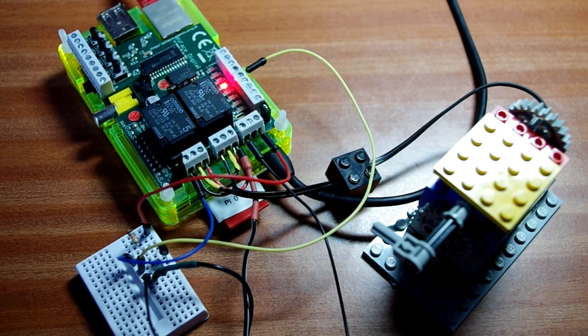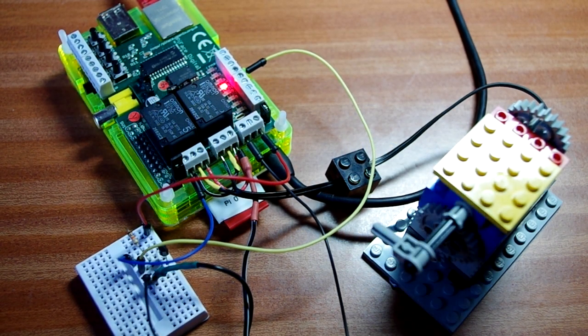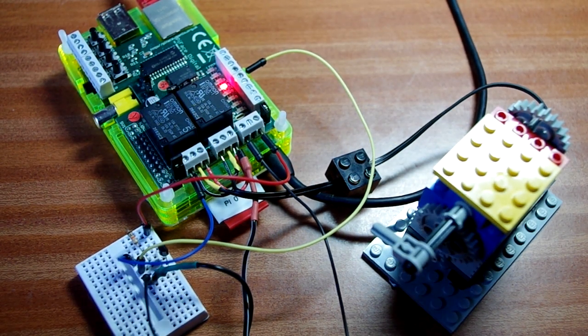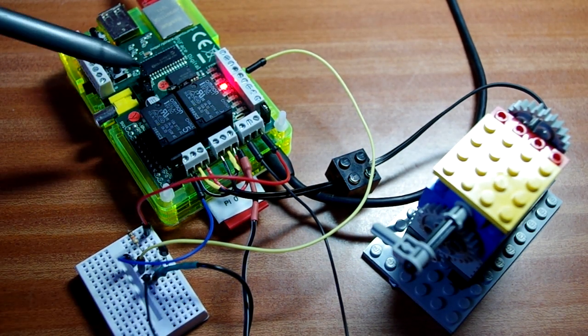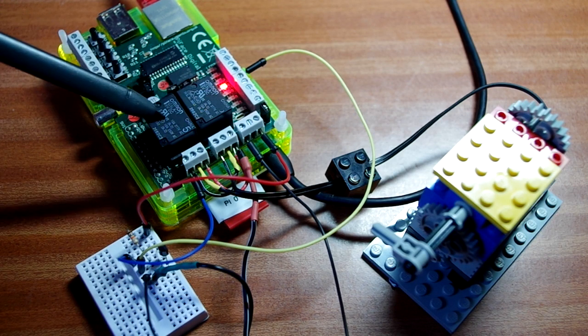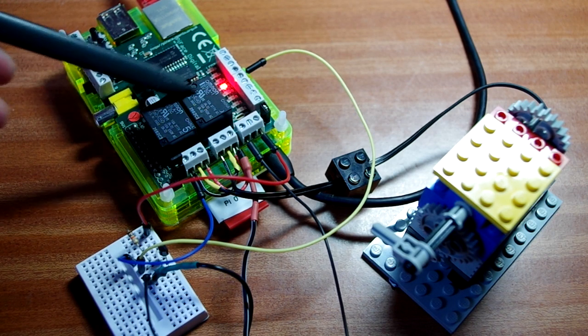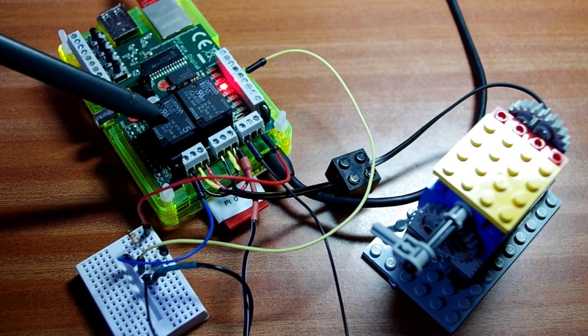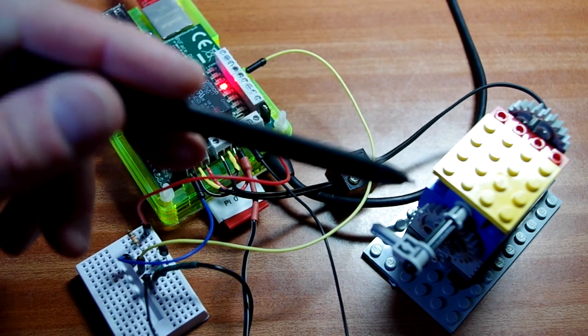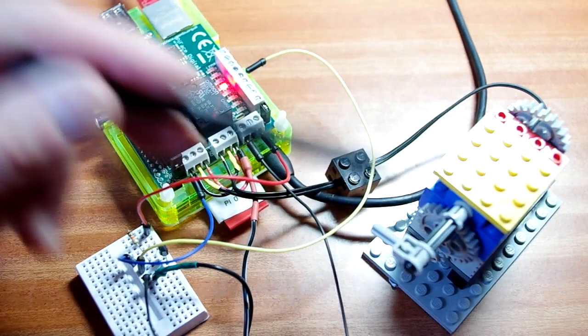Hello again, and here we are for part two of this little experiment where we're using our Pi face on top of our Raspberry Pi here, in fact as an H-bridge, to control the direction of the motor.